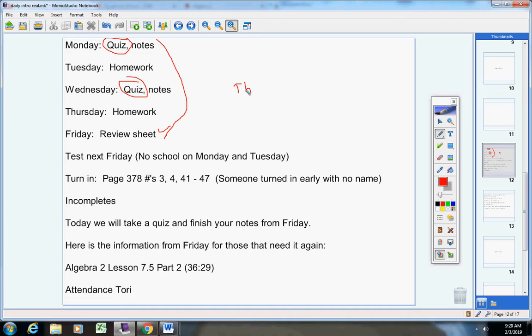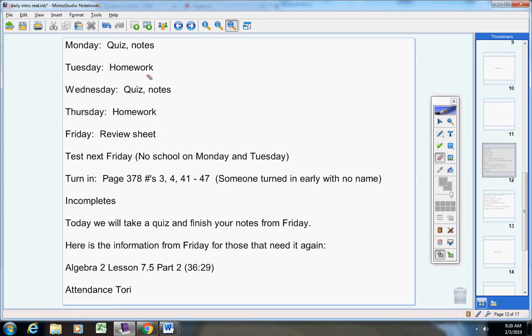So quiz today, quiz Wednesday, test next Friday, and here's the schedule for the week.